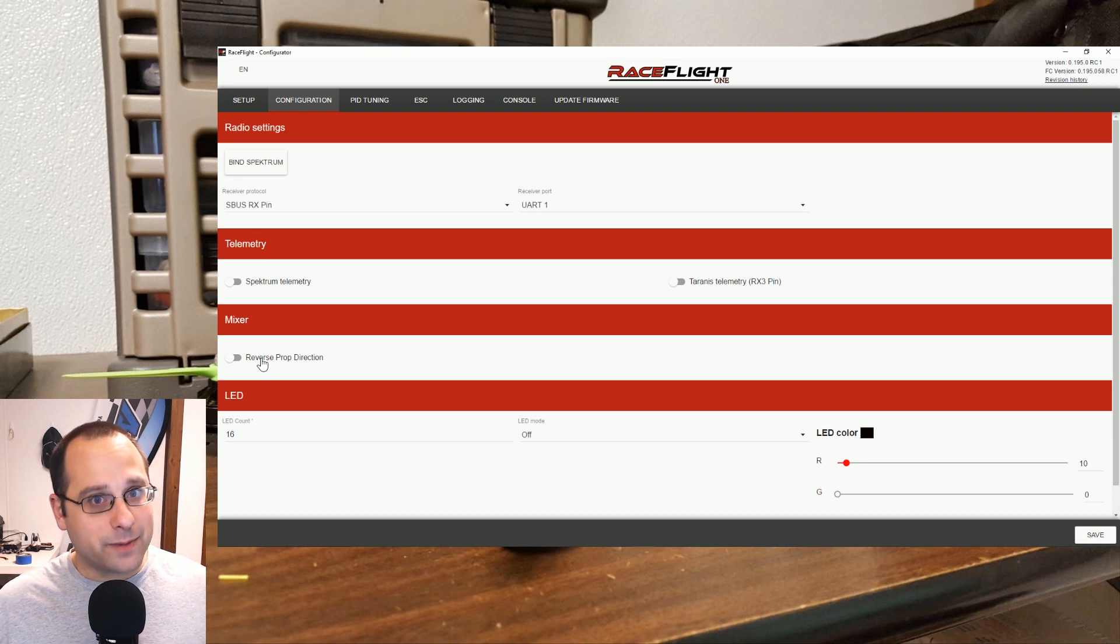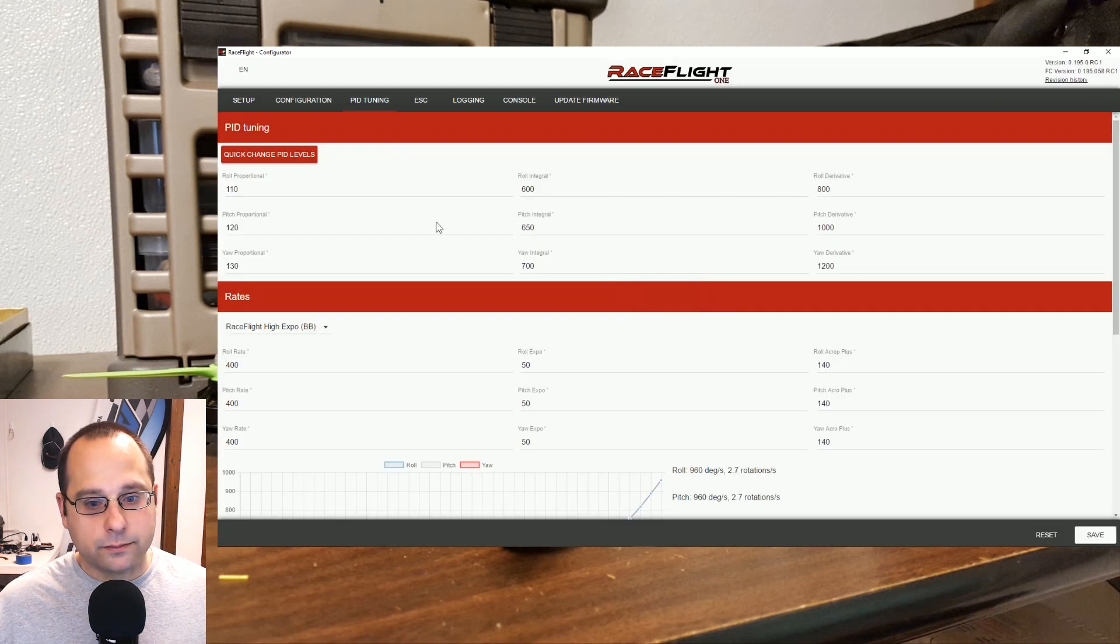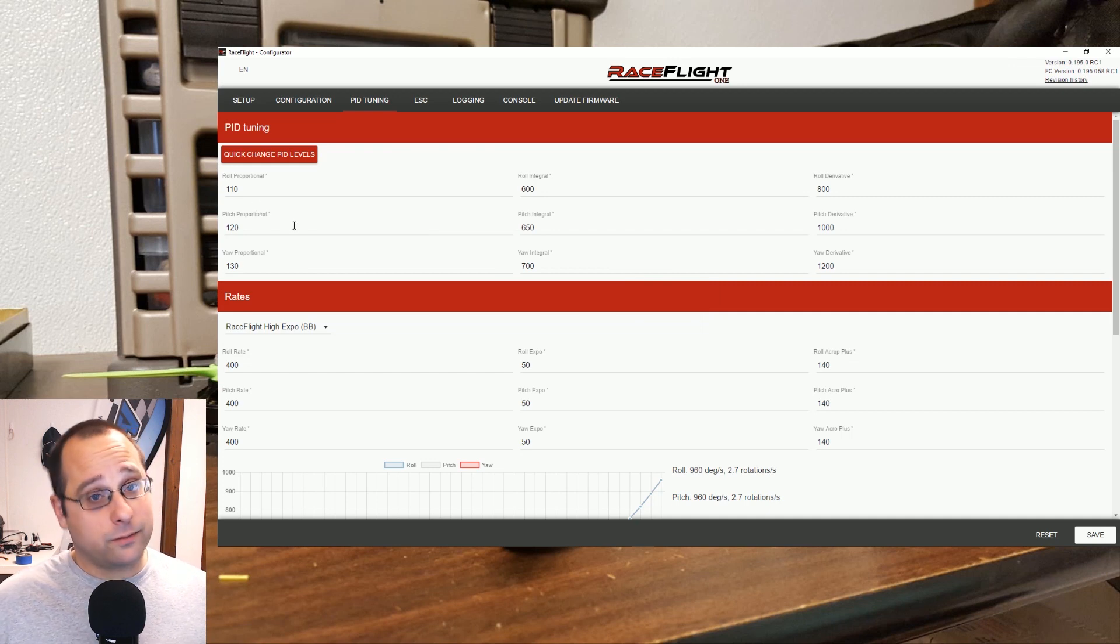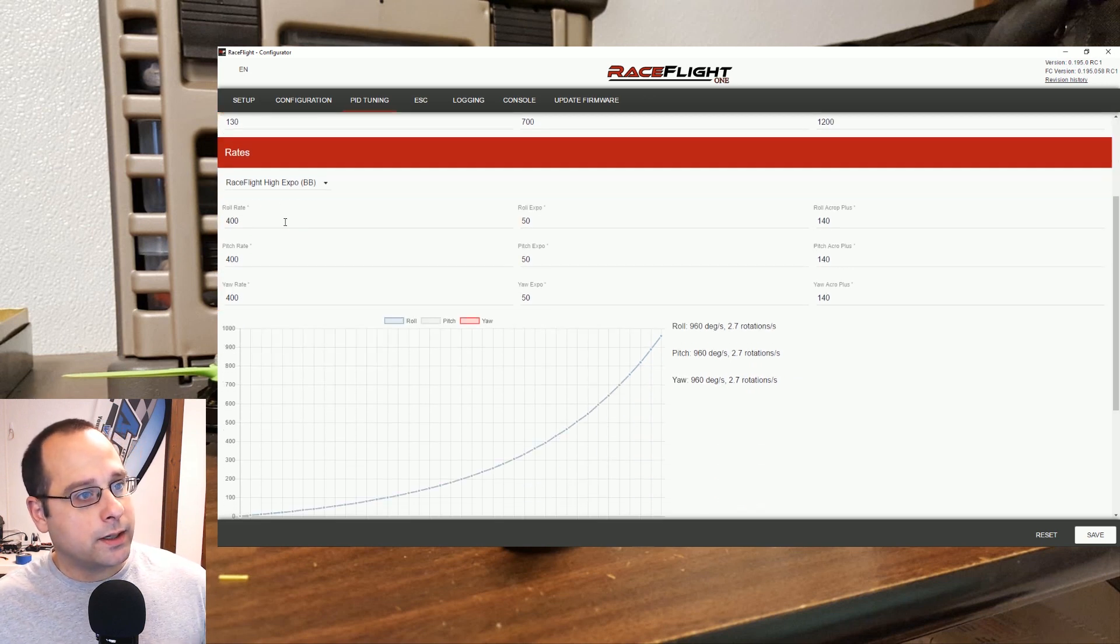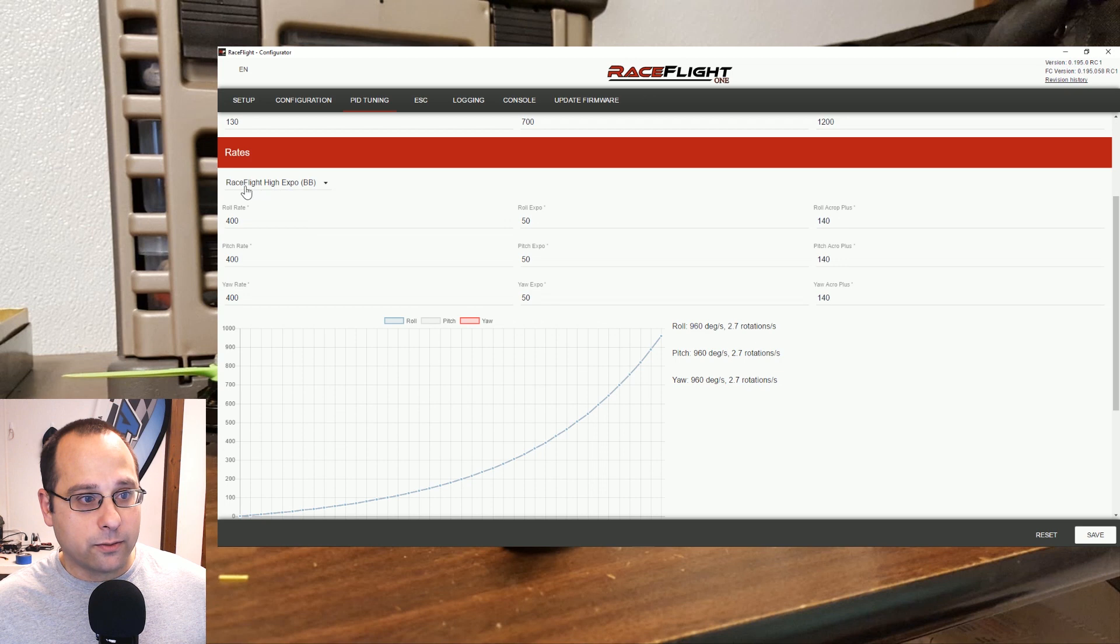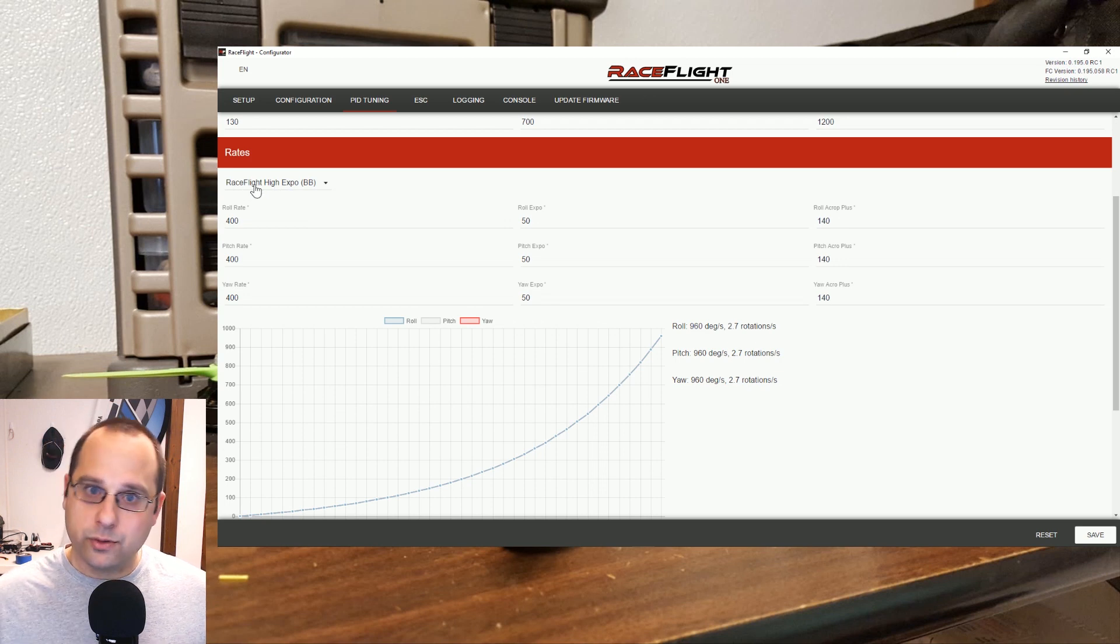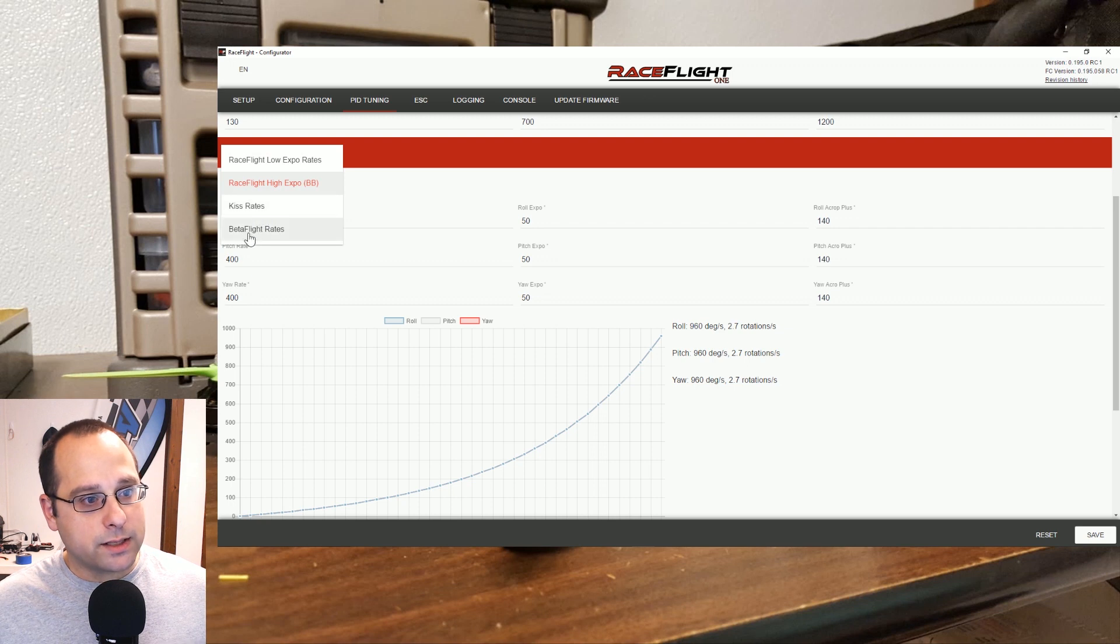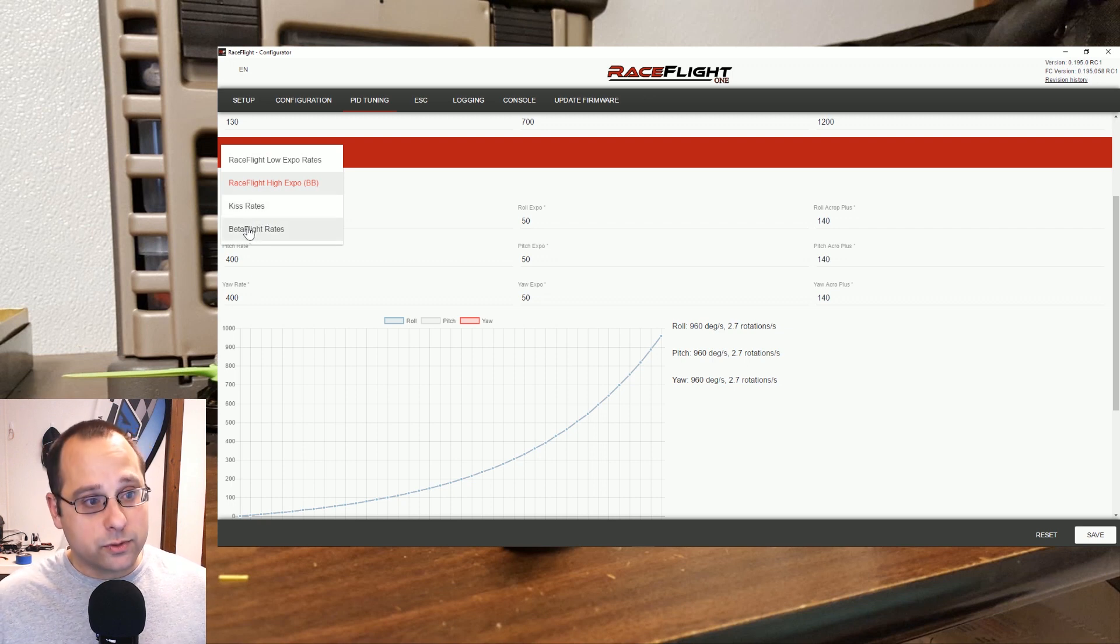PID tuning, well obviously we'll be doing some PID tuning, or maybe we won't. I hear the default PIDs from RaceFlight are darn near perfect. We'll find out about that once I get into the air. Here's the options for rates. I'm going to leave them at the default rates right now just to get the sort of pure default RaceFlight experience, but you do have the option to set KISS rates and Betaflight rates if you want to come over from something you're used to flying.